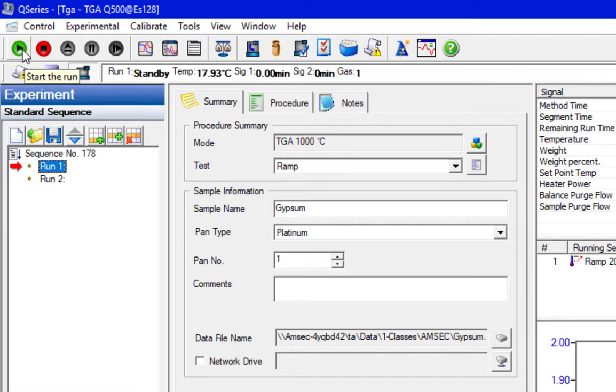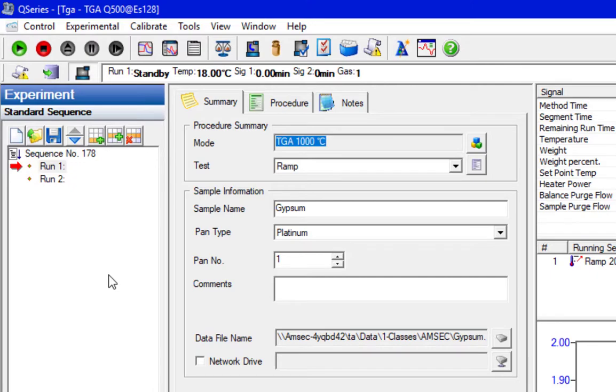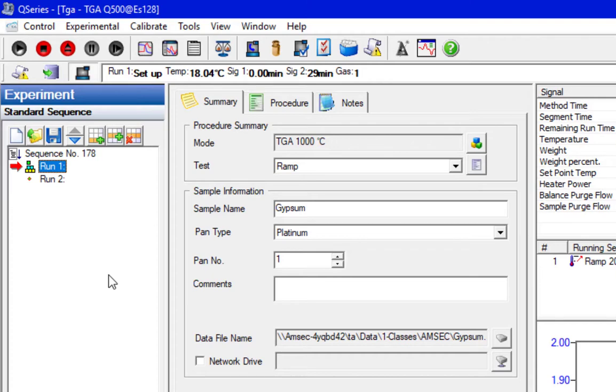We're going to do a time lapse now. This run takes about a half an hour, not including air cooling. Air cooling is an additional 15 minutes. We will record the whole thing and do a time lapse so you can see what that looks like. The pan's going to load up. The furnace is going to rise up and seal, and then it's going to begin heating.